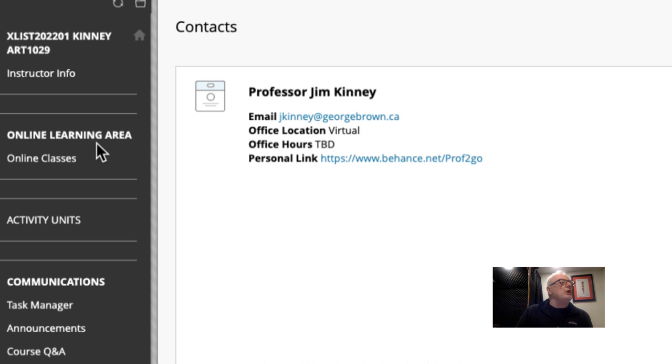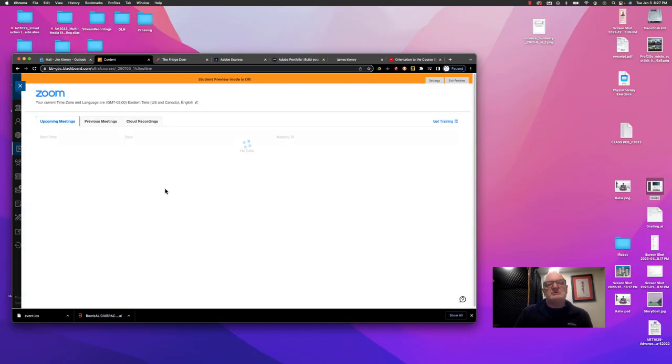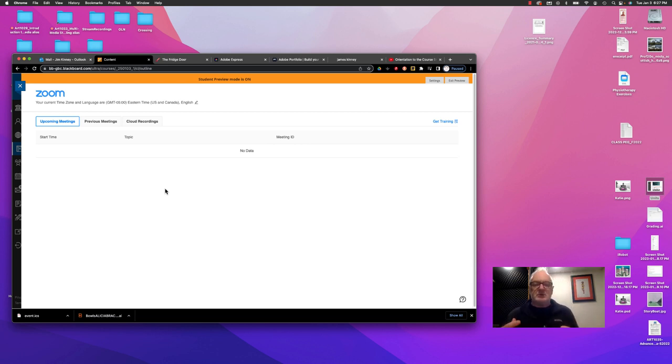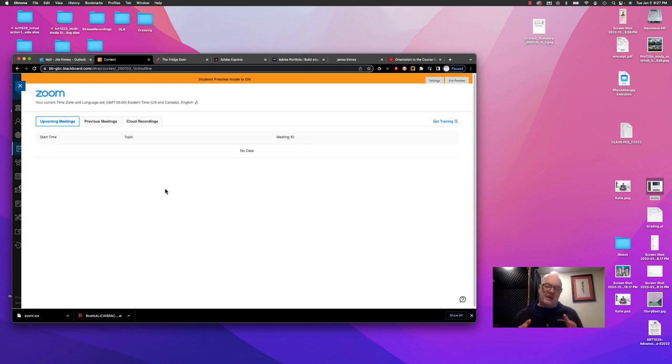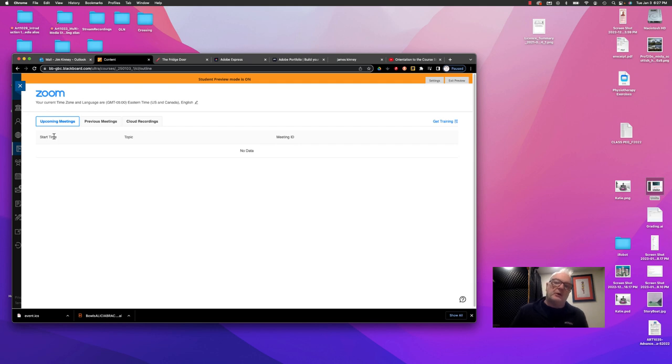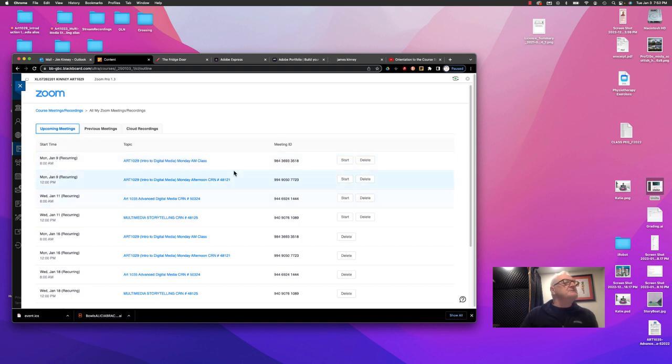For starters, there's an online learning area, and here is an area for online classes. And you would click there, and it starts to launch the college's version of Zoom. You may have used Zoom yourself to contact family and friends during the pandemic or whenever. However, you're going to use your college account. That's an account that's tied to your college identity and email. The best way to ensure that is to start your journey from within the learning management system. So, as you can see here, these are all the different days and times when courses are on.